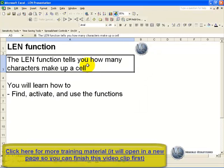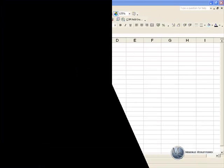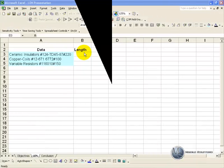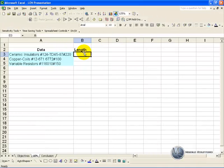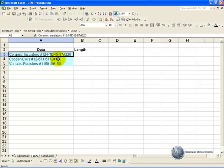The LEN function tells you how many characters make up a cell. In this example we would like to extract the second last and third last characters in each of these cells, but as you can see everything is different lengths.